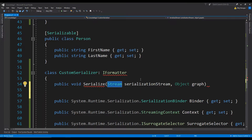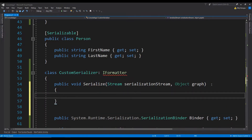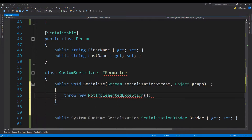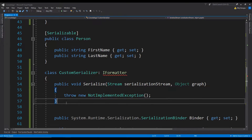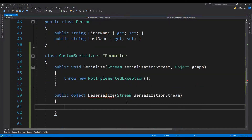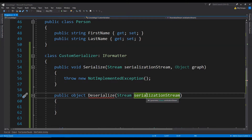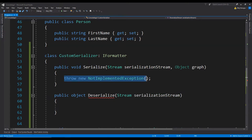The first argument is the stream which we are going to use to write the serialized stream. The second one is the object which we are going to serialize. Let's just throw a new NotImplementedException for now — we will remove it in a moment but first let's just use this code to remove any errors. The second one is going to be the deserialize method's implementation: public object Deserialize. This is going to return the object which has been deserialized and it is again going to accept the stream from which we are going to read the serialized contents.